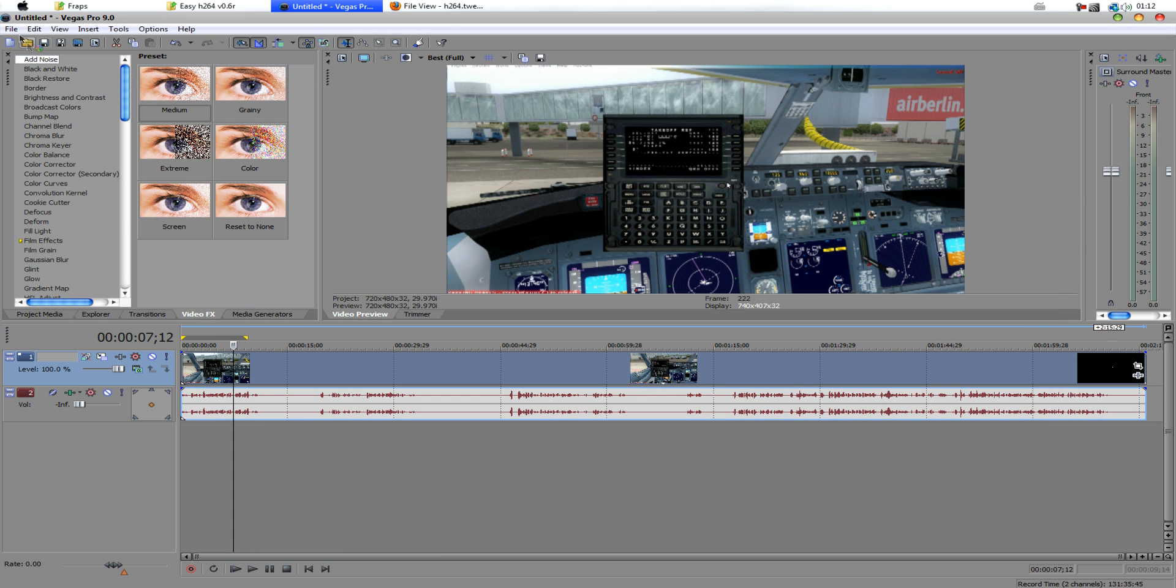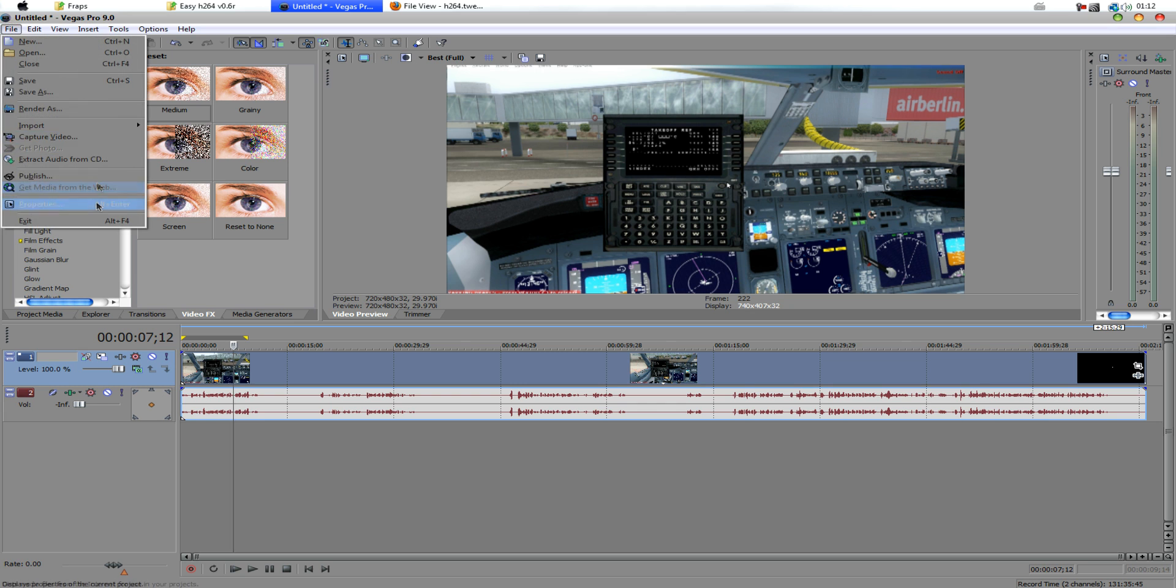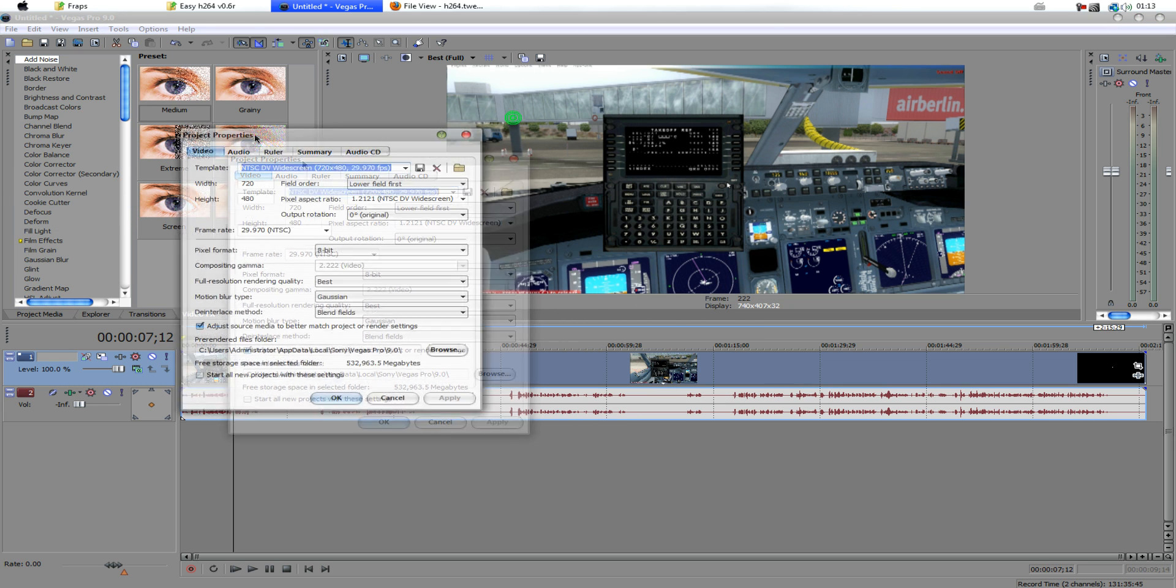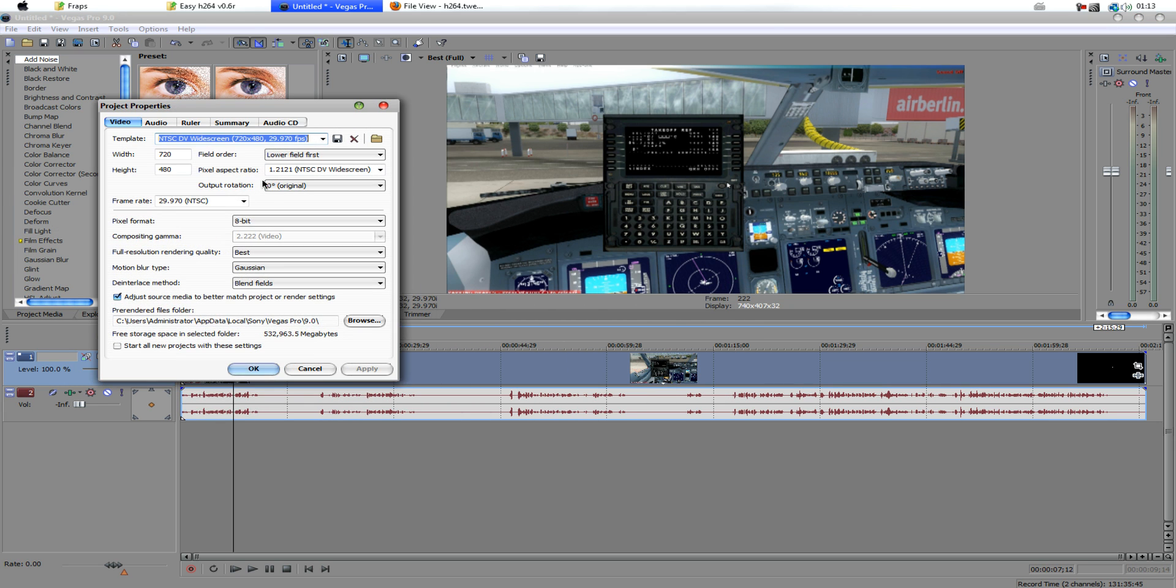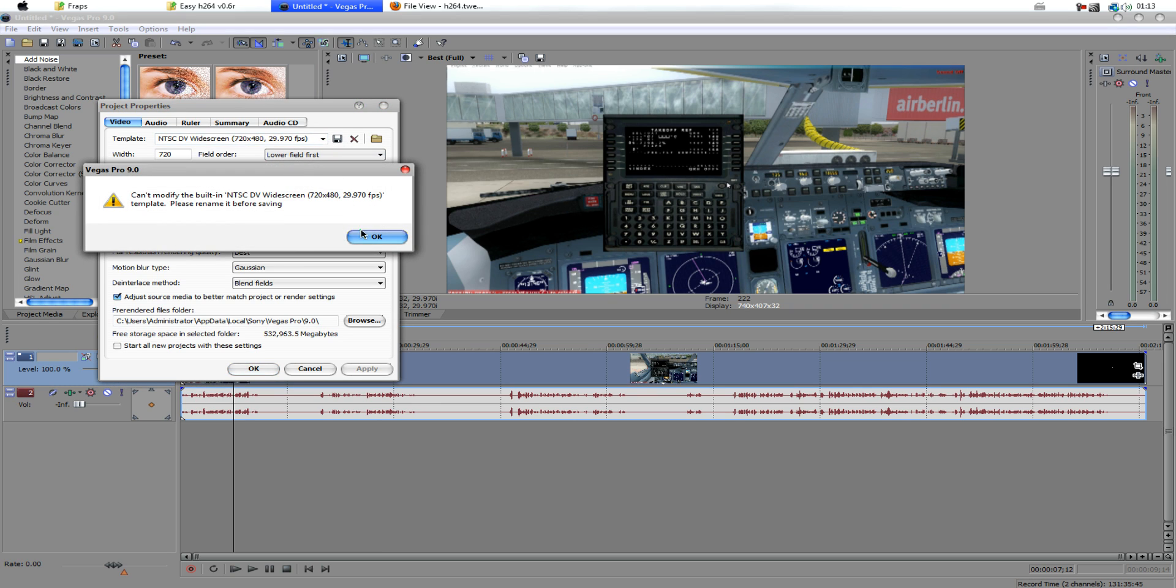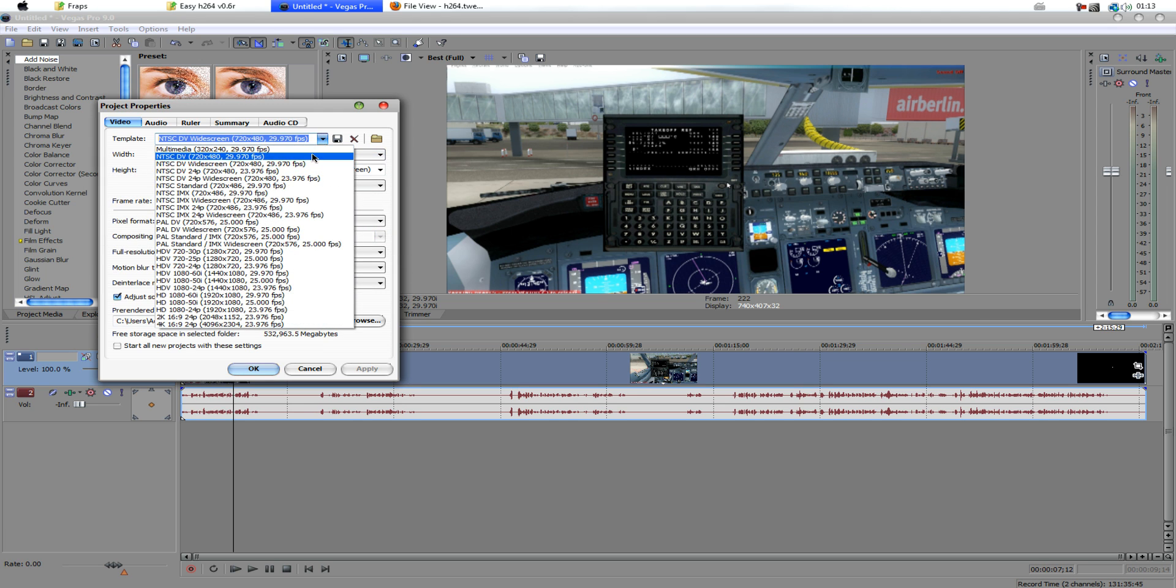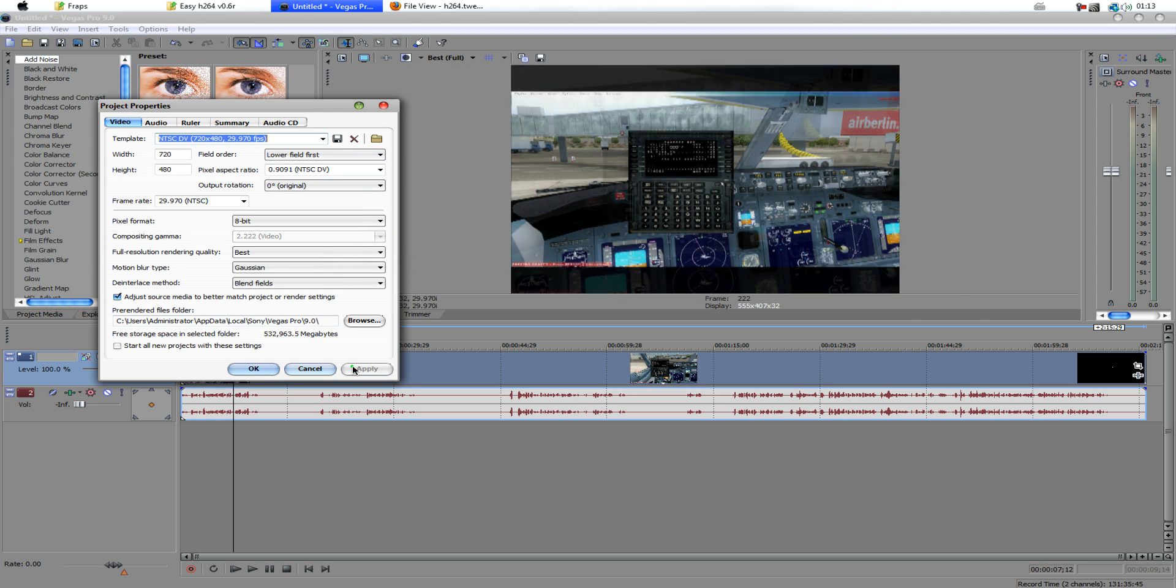Now, by default, this is the Vegas settings, it should be by default anyway, or sorry, this here should be your default settings.